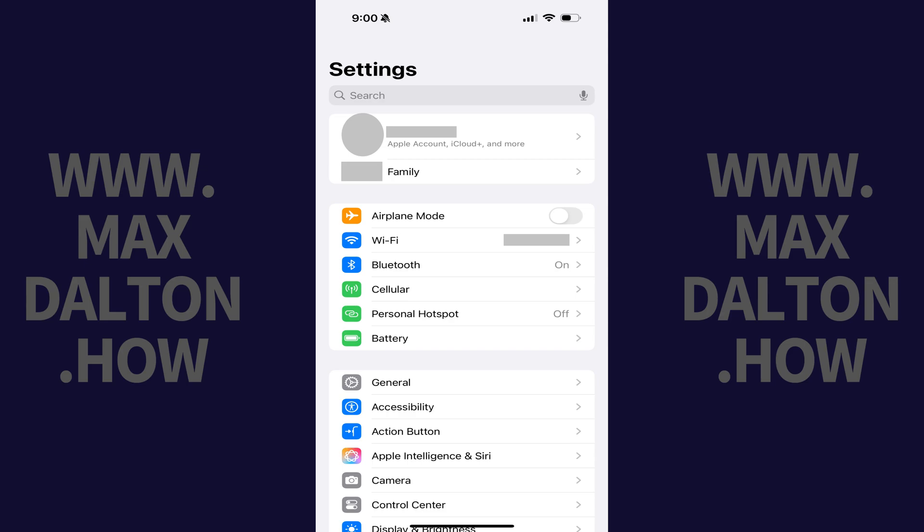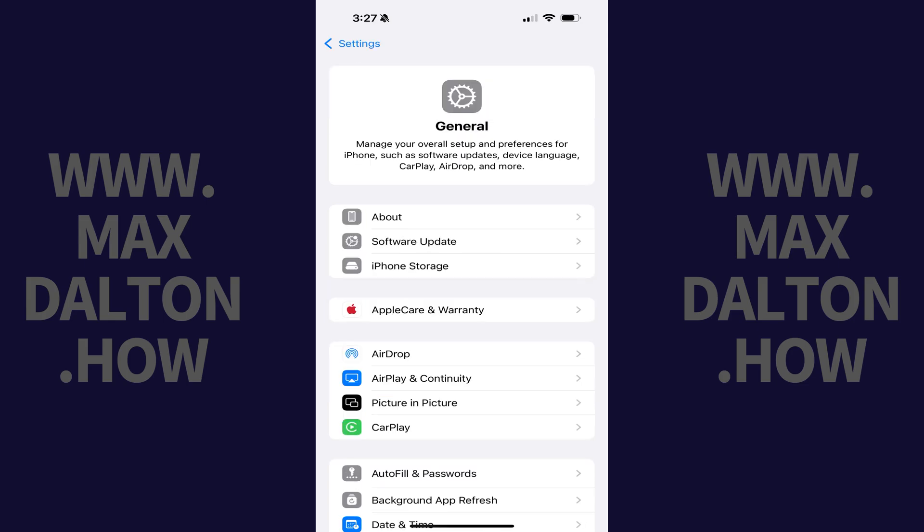Step 1. Tap to open the Settings app on your iPhone, and then tap General in this menu. The General menu opens.